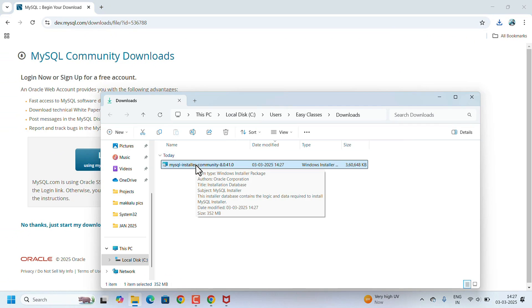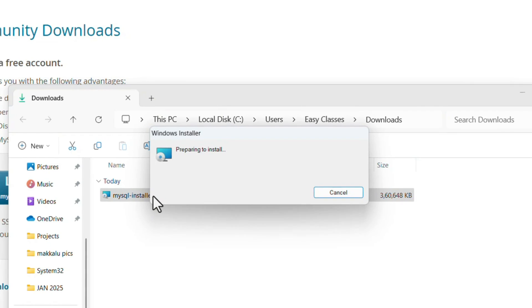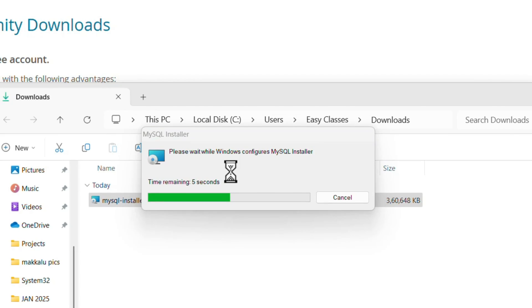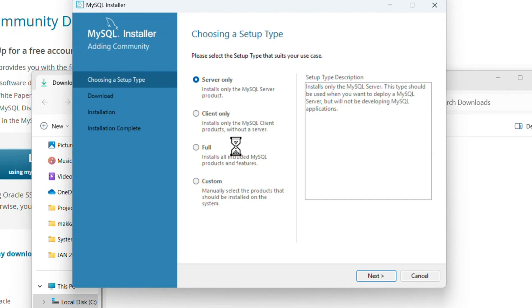Installation will start. It will ask for permissions, just click Yes. In the first installer window, it will ask you to choose which setup you want to install.